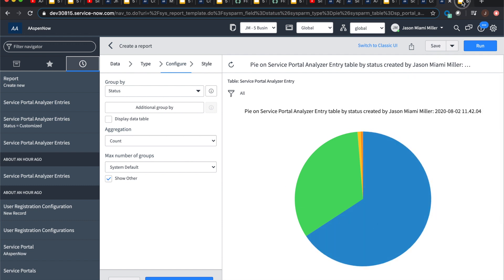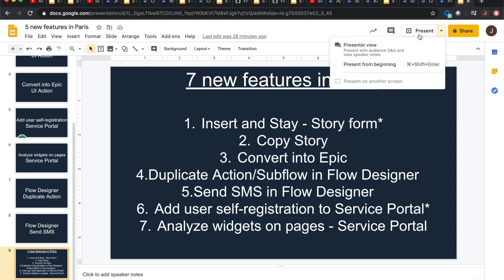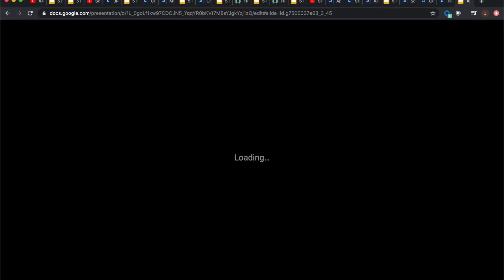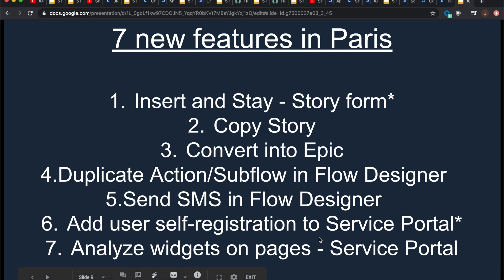So, pretty cool stuff. So just to review today's segment, like, Oh, I'm sorry. Did I say there were five new features? No, there are actually seven. And sorry, I should put this in presenter view just to make it look professional. So what do we go over today, kids? Insert and stay on the story form and copy story in the story form. Convert into epic on the story form. Then we had two flow designer things, right? One to duplicate our action or sub flow and then send an SMS. And then we had our user self registration to the service portal. And lastly, analyze widgets on pages within the service portal. If you thought this video is informative and you learned something new, go ahead and click like. And if you're new to the channel, you're more than welcome to subscribe.